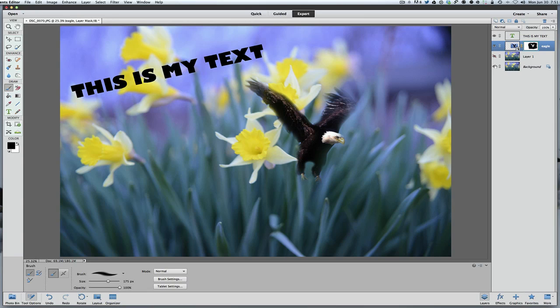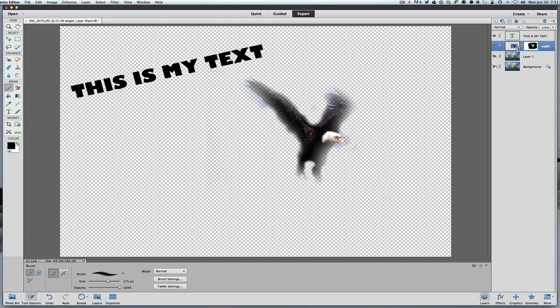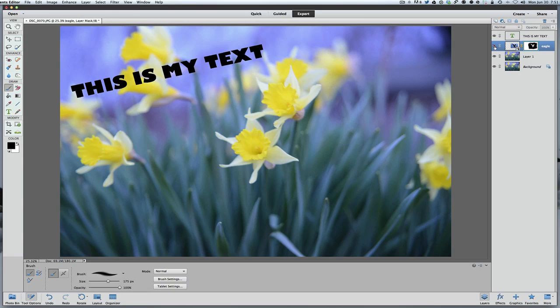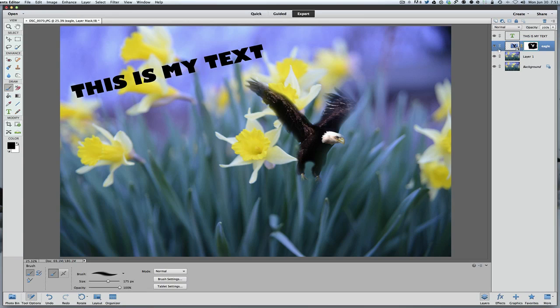Now if you get rid of the background, of course what's going to happen is you're going to lose all your background. So that's how these work.